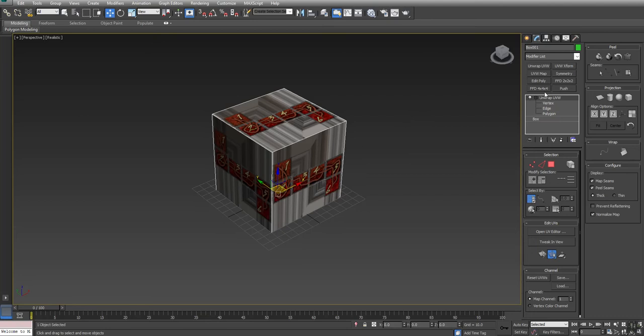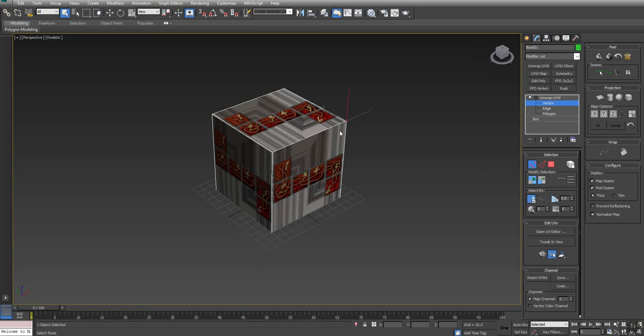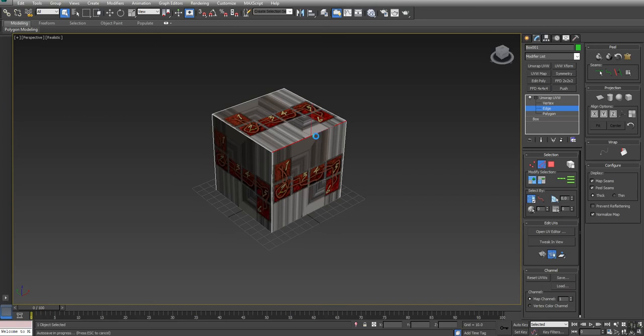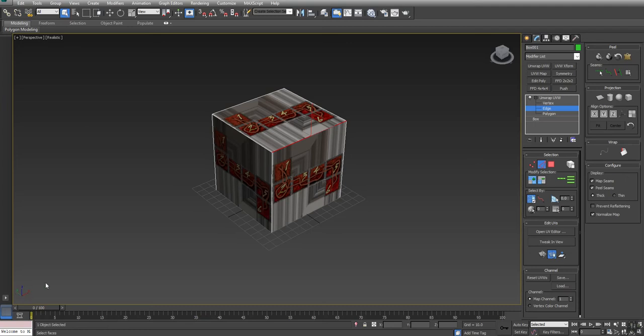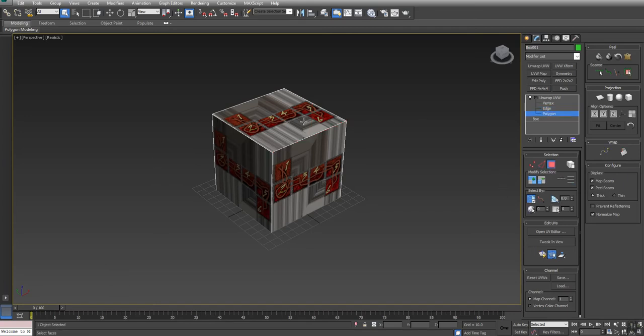So, the unwrap UVW allows us to individually work on the different components, like we can select vertex points. You'll notice we can't move them here, we're really just selecting them in this viewport. There's a separate edit UV editor where we can actually move their position inside of 2D space, or XY. And the reason for that is you have Z, X, Y, and then you go to unwrap UVW, and then you have the U and V. And I apologize for a moment ago saying Y, I meant to say U and V. Okay, so you can switch between the different components.